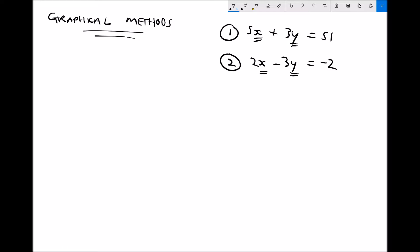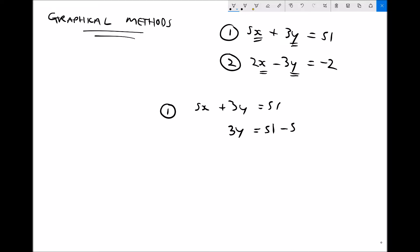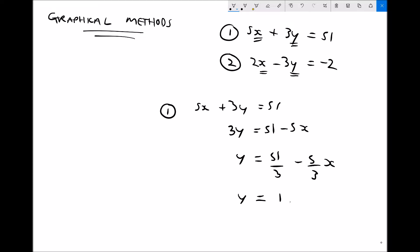When we solve these graphically, the first thing we have to do is rearrange each equation to make y the subject, so that we have something we can plot. For equation 1, we subtract 5x from each side, giving 3y equals 51 minus 5x, then divide each side by 3. So y equals 51 over 3 minus 5 over 3 times x, which simplifies to y equals 17 minus 1.6̄ x.